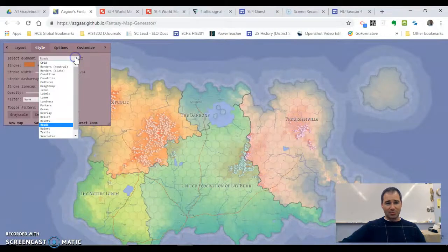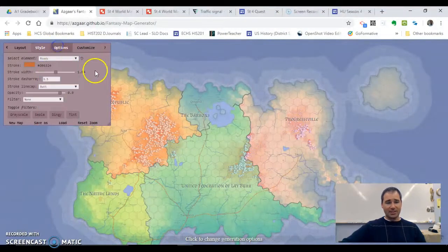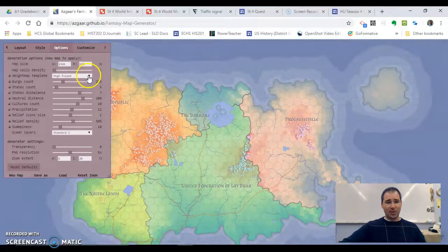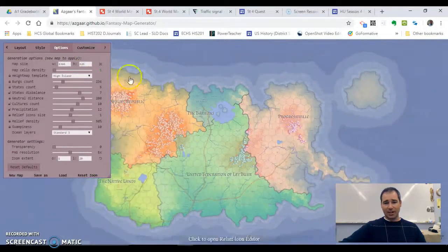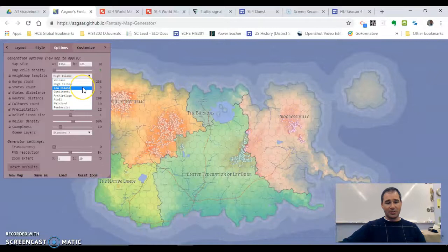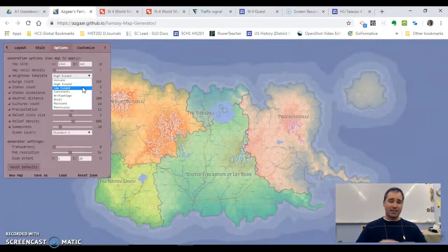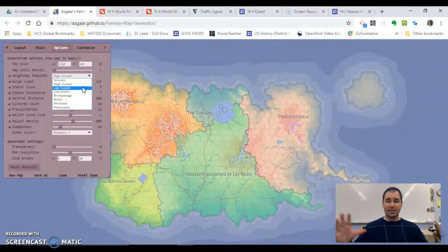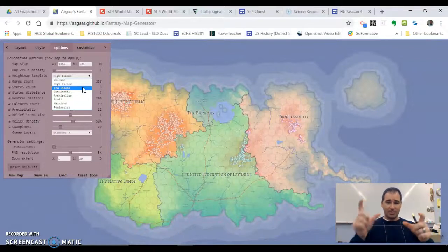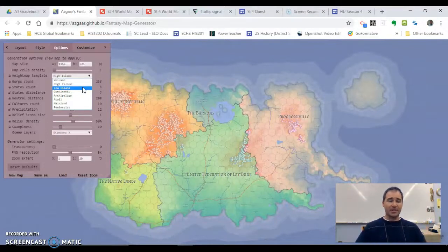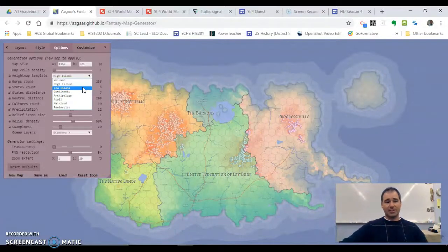There are different styles you can change. Different options too — if you don't want one island, you can have volcanoes, or lowland islands which don't have as much height. You can have continents, which are several big chunks of land, archipelagos which are smaller islands, or mainland which is just one big chunk of territory.